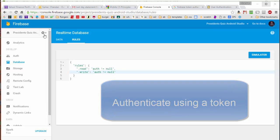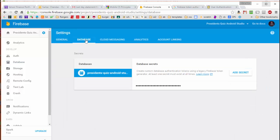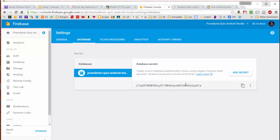We're going to click on this wheel and click on Project Settings, Database, and then we see that the database secrets are revealed inside these dots. By clicking on the show command, we can reveal the hidden token.